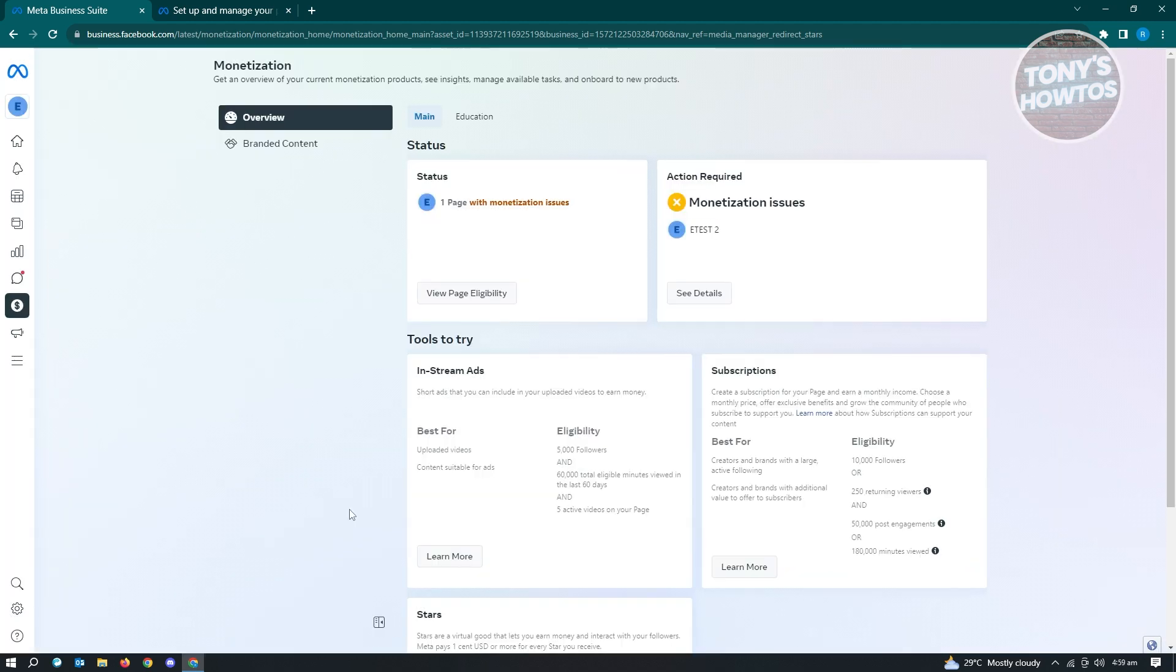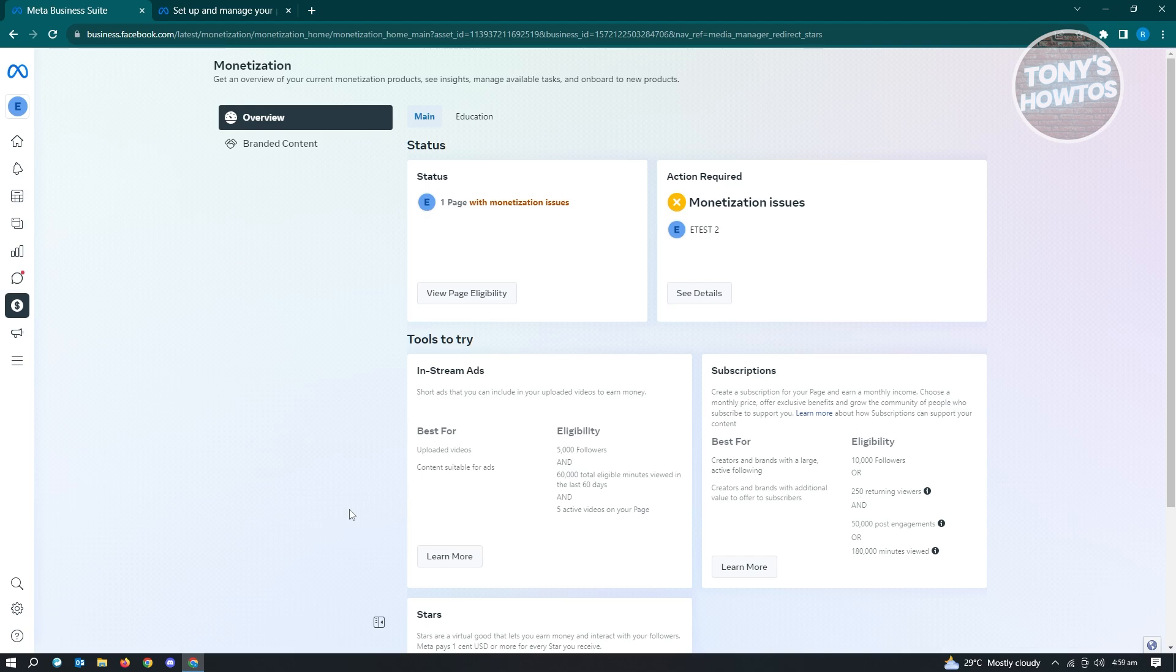Going back, once you meet this specific criteria, when you actually scroll down a bit, you will see the section that says stars. If you're not familiar yet, stars are kind of virtual goods that you could use to cash out or something that you could use to set up a payout account.